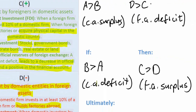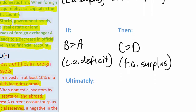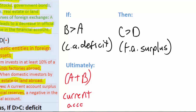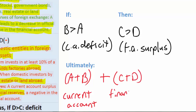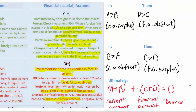So any time there is a current account deficit, it must be made up for as a surplus in the financial account. What are the implications for the balance of payments overall? No matter what a country's current account balance is — represented as A plus B — whether negative or positive, if we add the current account balance to the financial account balance (C plus D), the resulting sum of these two accounts must be zero. Any surplus in the current account will be made up for by a deficit in the financial account and vice versa.